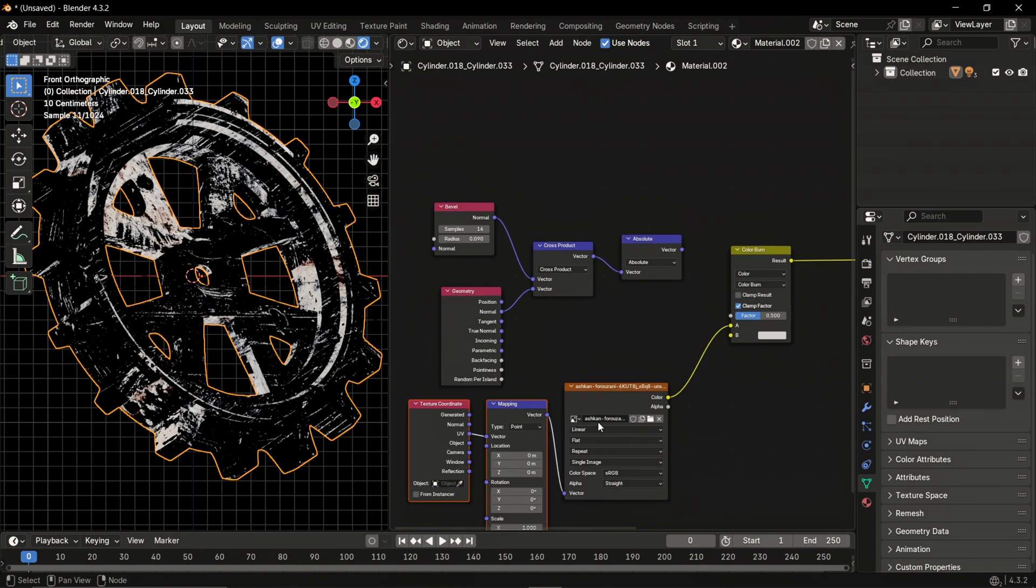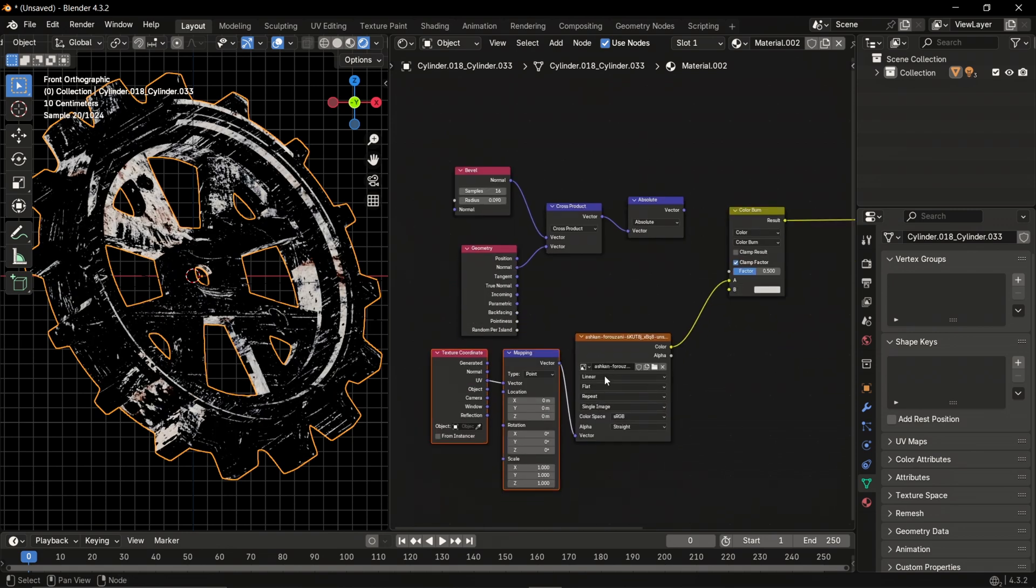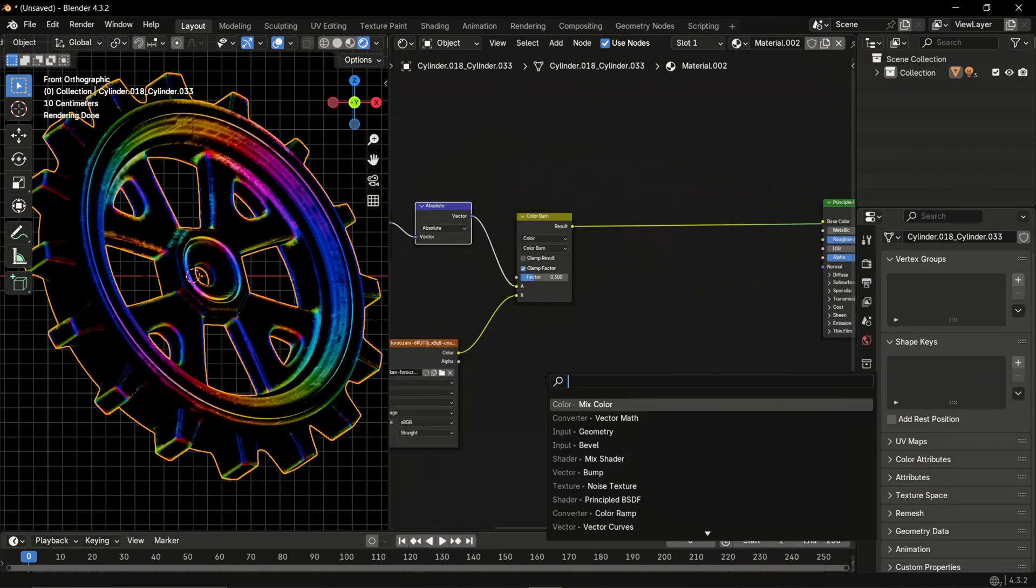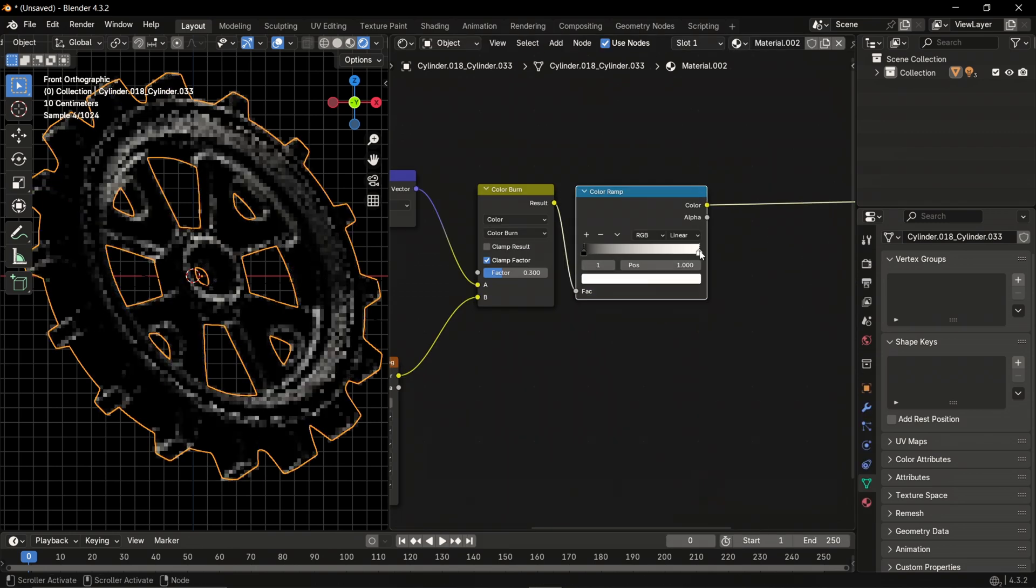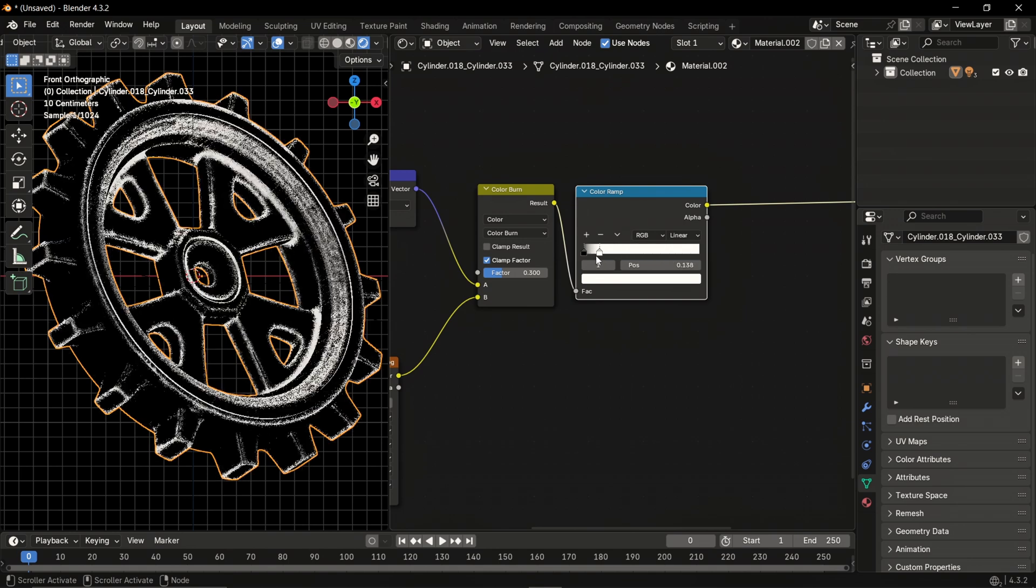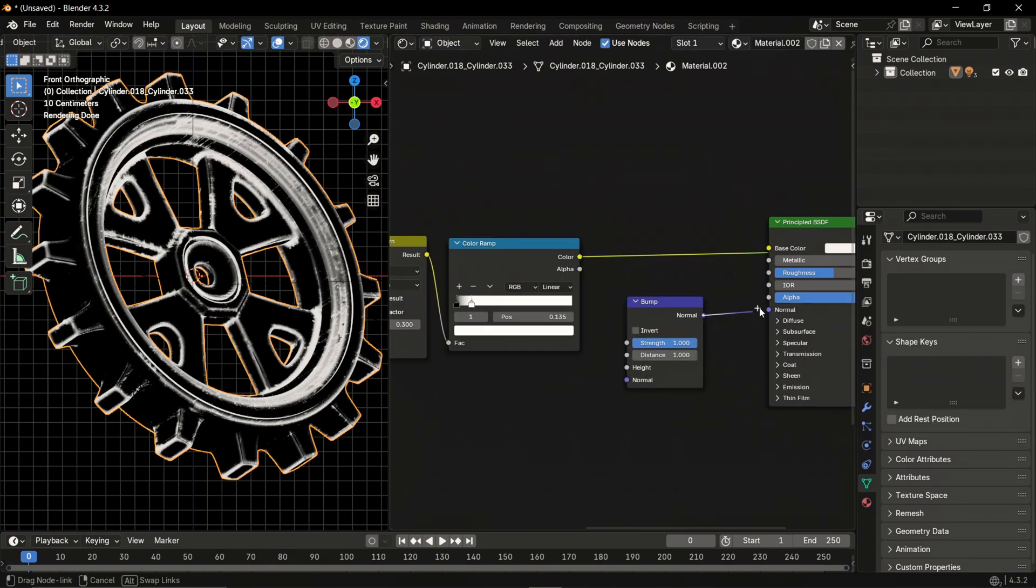Add a mapping node and a texture coordinate node. Reduce the factor to 0.3, add a color ramp node and tighten it up like this to bring up the whites. Then add a bump node and connect it like this.